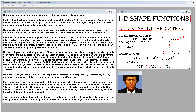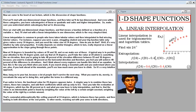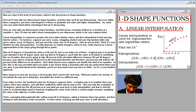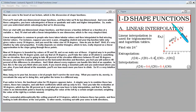Now we come to the heart of our lecture, which is a discussion of shape functions. We'll start with one-dimensional shape functions and then later do two-dimensional. Even within those categories, you have subcategories of linear, quadratic, cubic, and higher interpolation, so make sure you understand which subcategory we're discussing. Here we start with one-dimensional shape functions — a function defined as a function of a variable x — beginning with linear interpolation in one dimension.